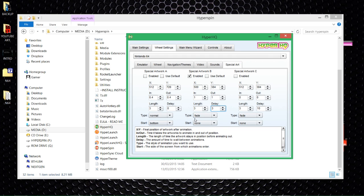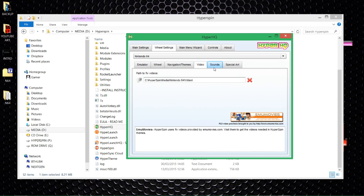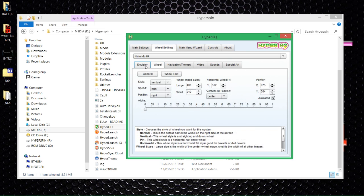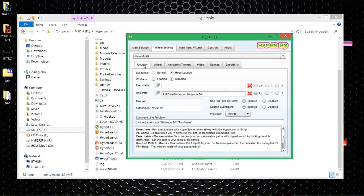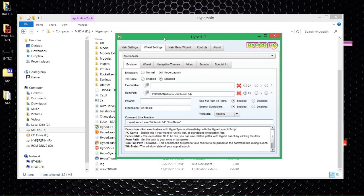Everything should now be set up. The main thing left is to make sure you HyperSync this system — you need to tell it to only download the videos, as everything else should already be in there. If you have the widescreen setup, I'll give you everything you need to get that working too. You can HyperSync the videos or download them directly from Emmy Movies and put them in your video folder — whatever you wish.